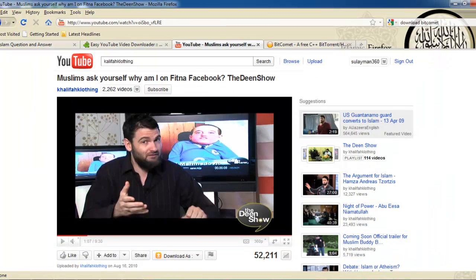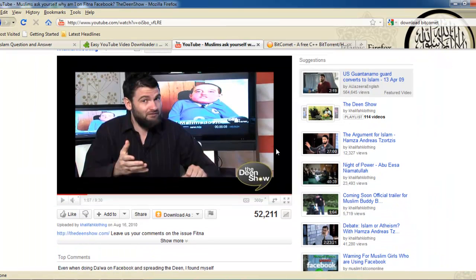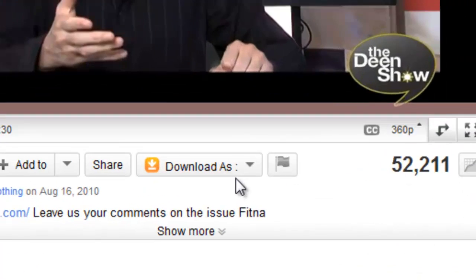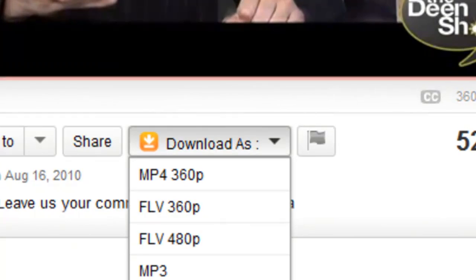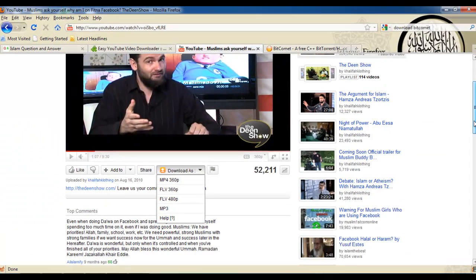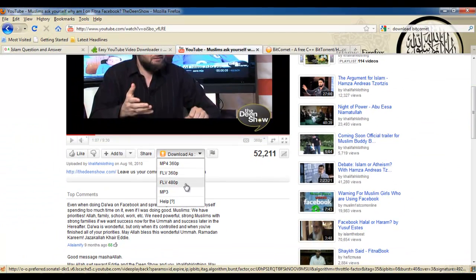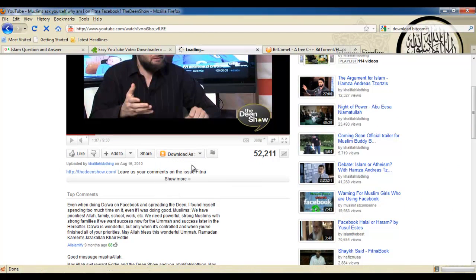Go to the video you want to download, just below it you will see download as. You will see many formats that you can download the video in. I'll just click on MP4 360p.